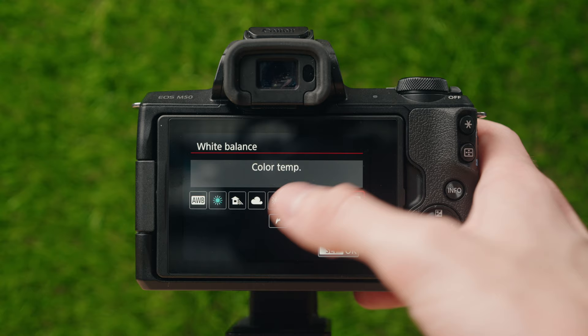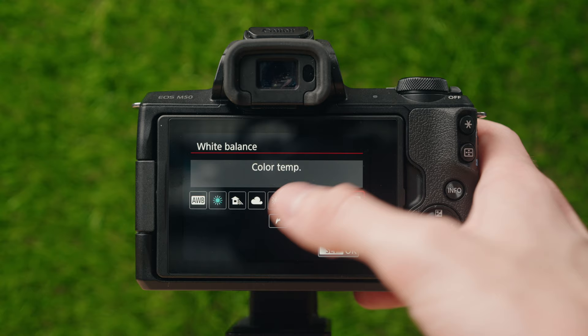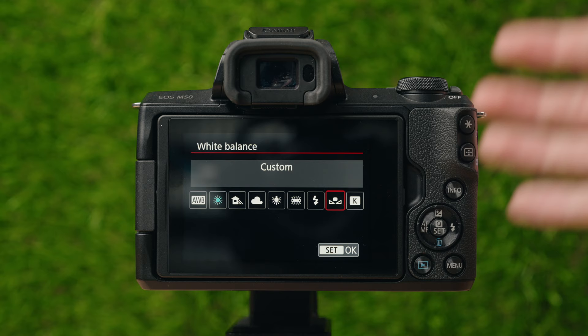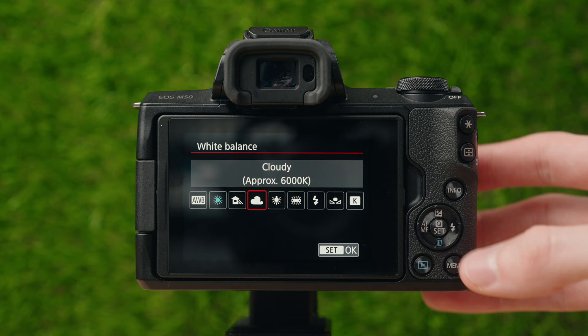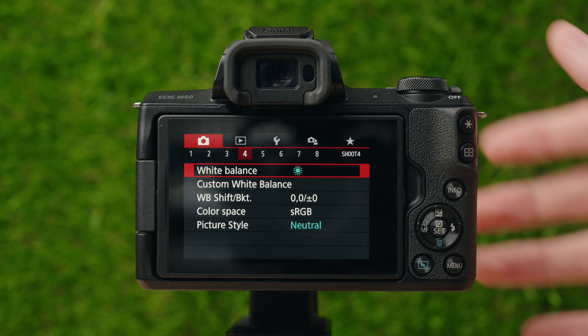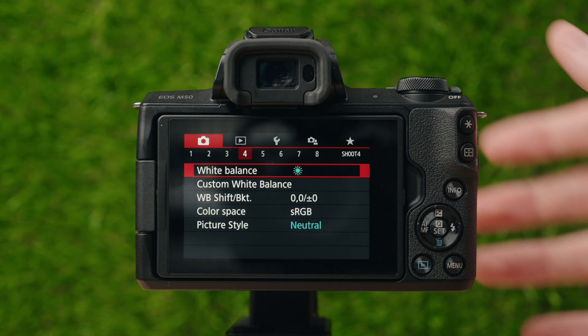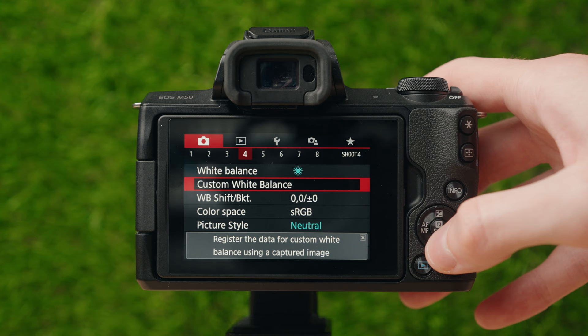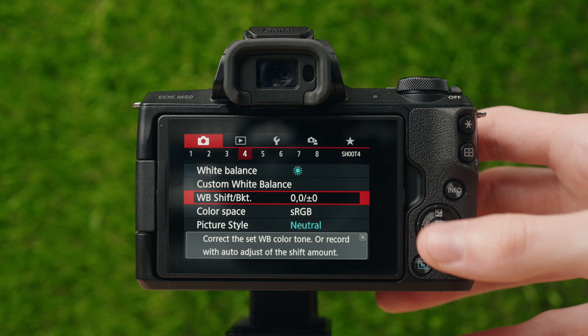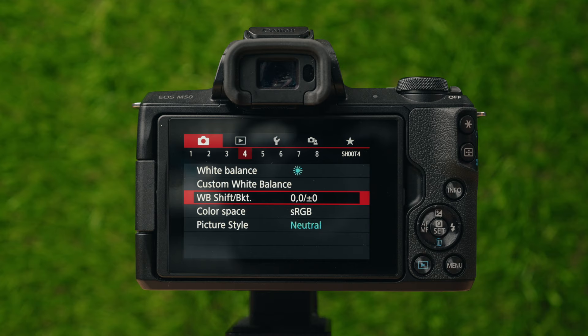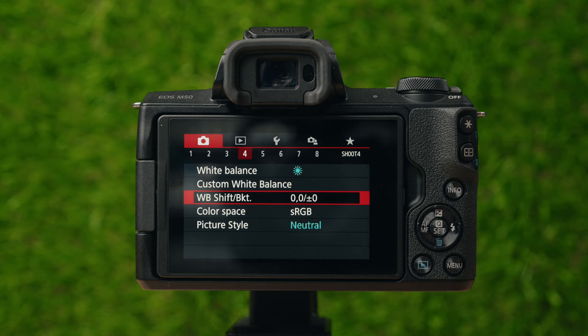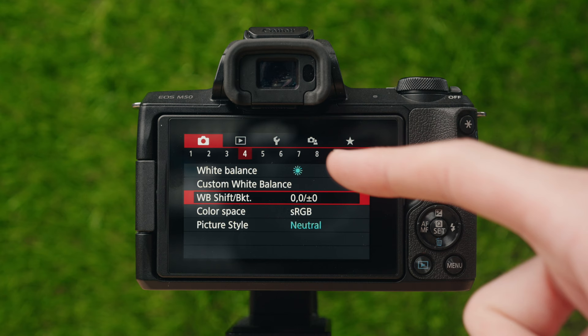You can also set your color temperature to whatever you need and do custom ones — take a picture of your scene or a white balance card to adjust it. White balance shift shifts toward a more green or magenta tone. The main goal of adjusting your white balance is to make white in your photo look like pure white rather than a different color.